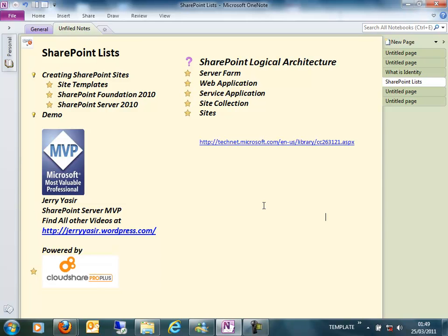And you have another farm running in another environment in your company, what you can do is share the service application with that farm, so you can reuse your applications. This is basically the replacement of the Shared Services Provider in Microsoft SharePoint Server 2007.